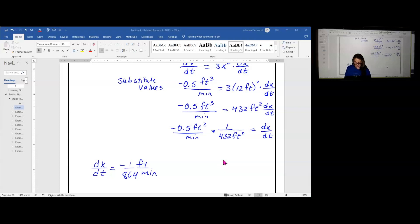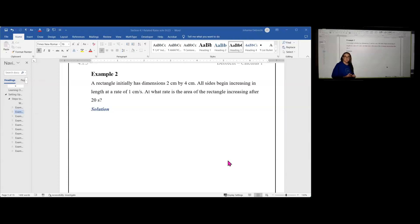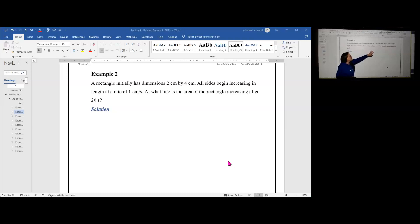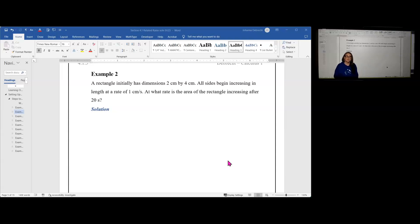Let's now take a look at example two. In example two, we have a rectangle that initially has dimensions two centimeters by four centimeters. All sides begin increasing in length at a rate of one centimeter per second. At what rate is the area of the rectangle increasing after 20 seconds? About all I got out of it was it's a rectangle and I think it's getting bigger — this is step one of our process. In step two, we go back and break it apart using the parts of speech: subject phrase, verb phrase, prepositional phrases, punctuation — about every two to three words.